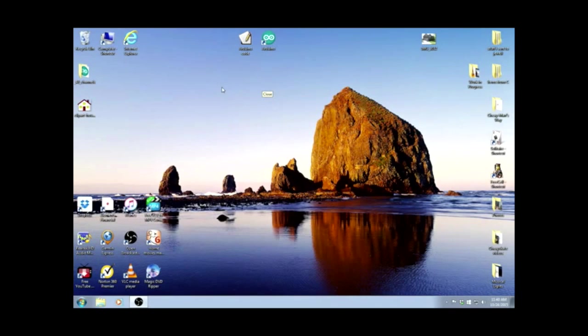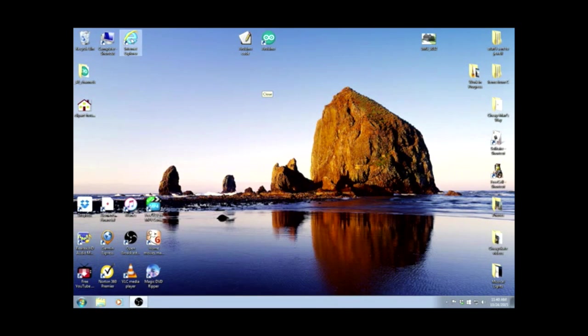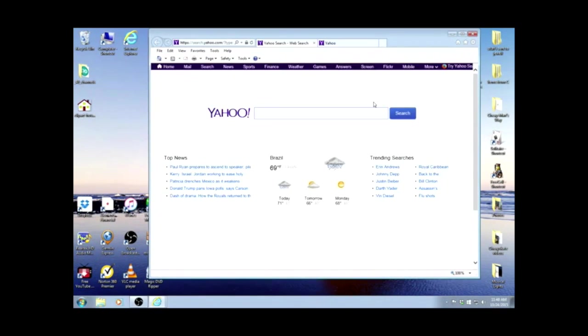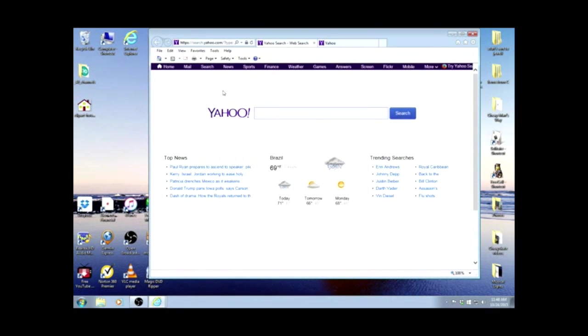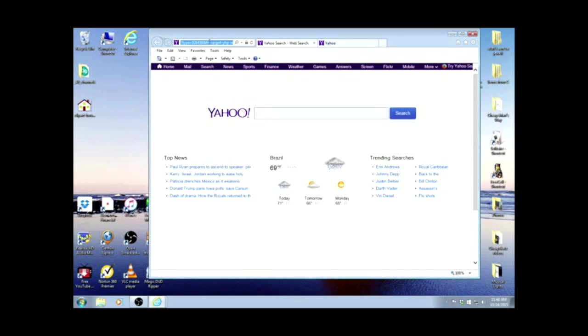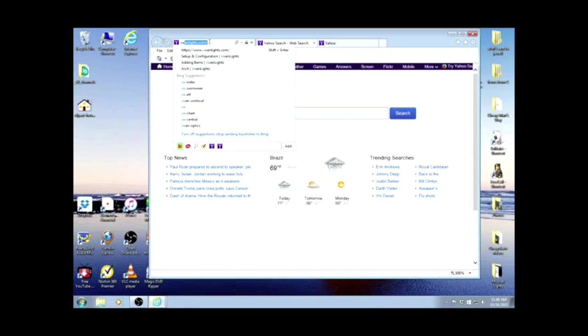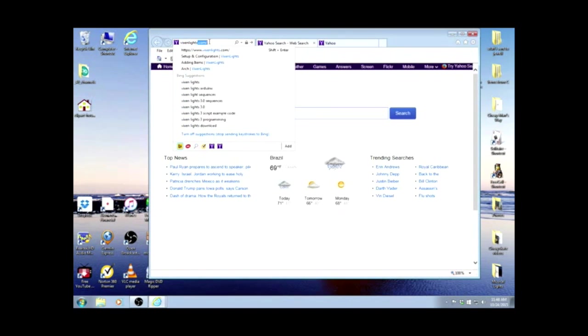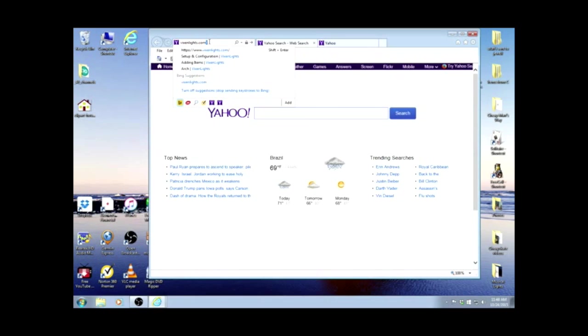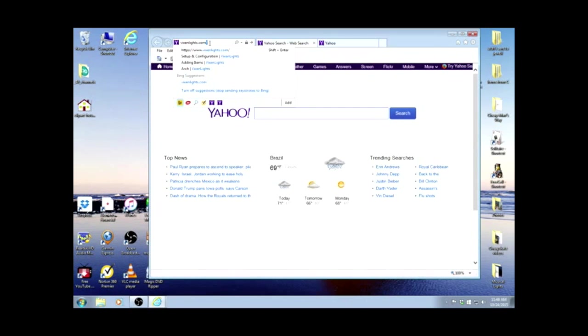Let's get Vixen downloaded. Open up your web browser. Now we'll type vixenlights.com into the address bar. That's V-I-X-E-N-L-I-G-H-T-S dot com and hit enter.